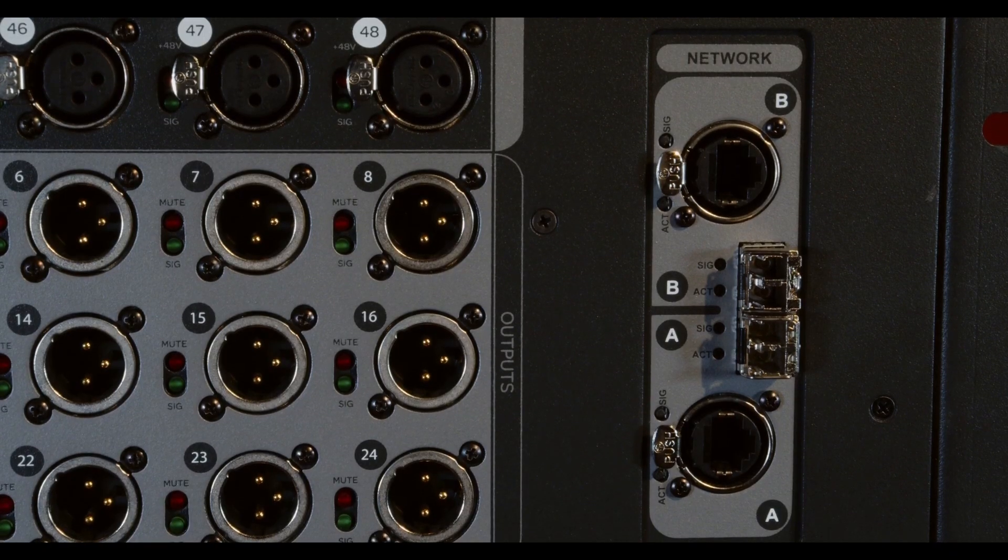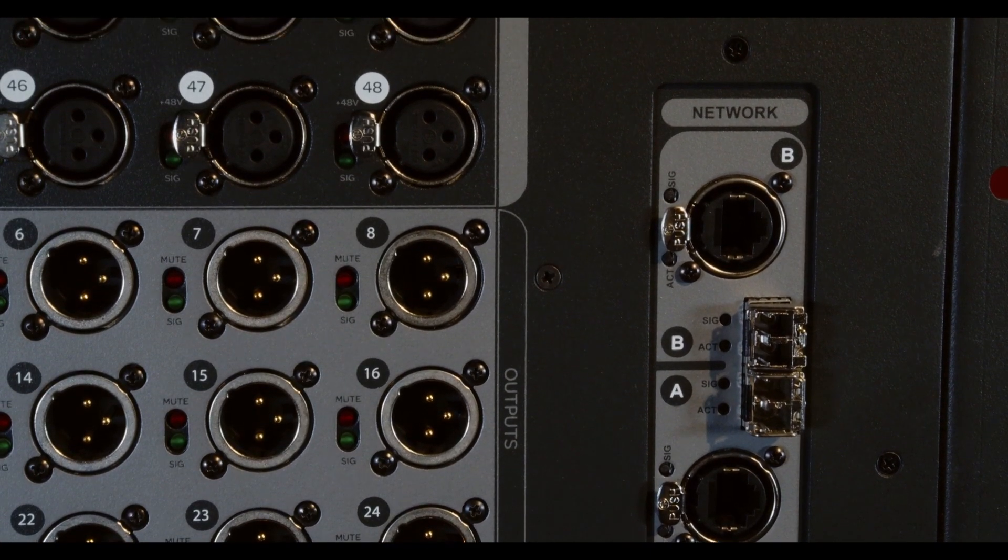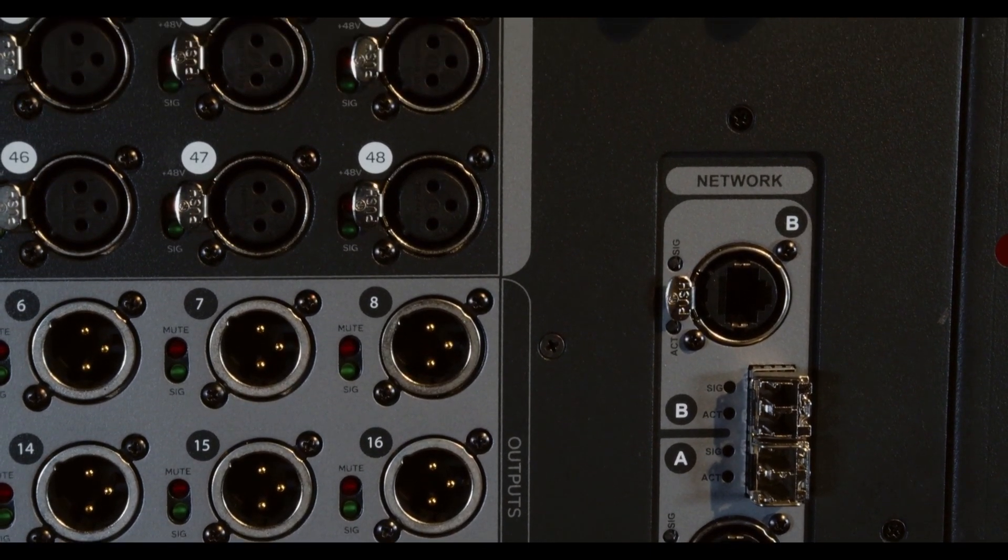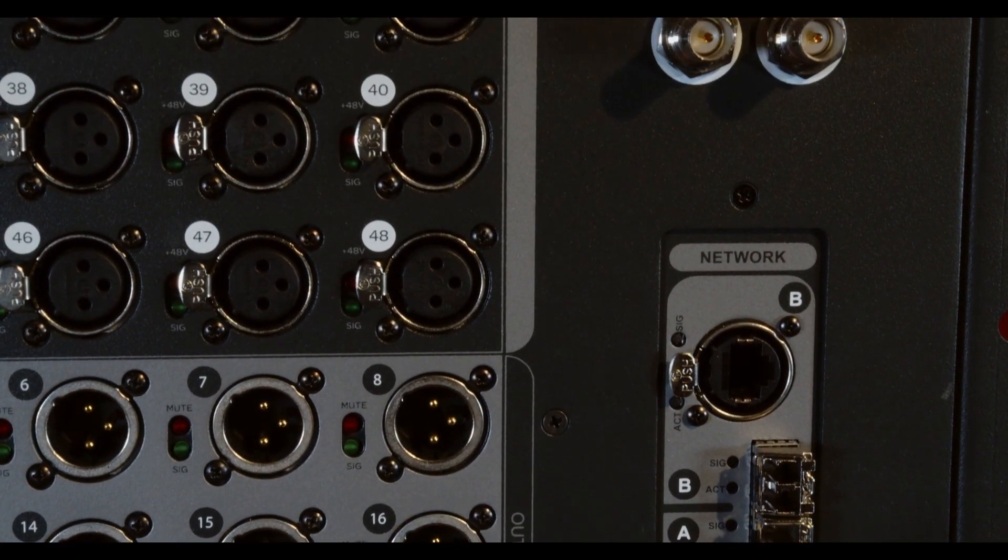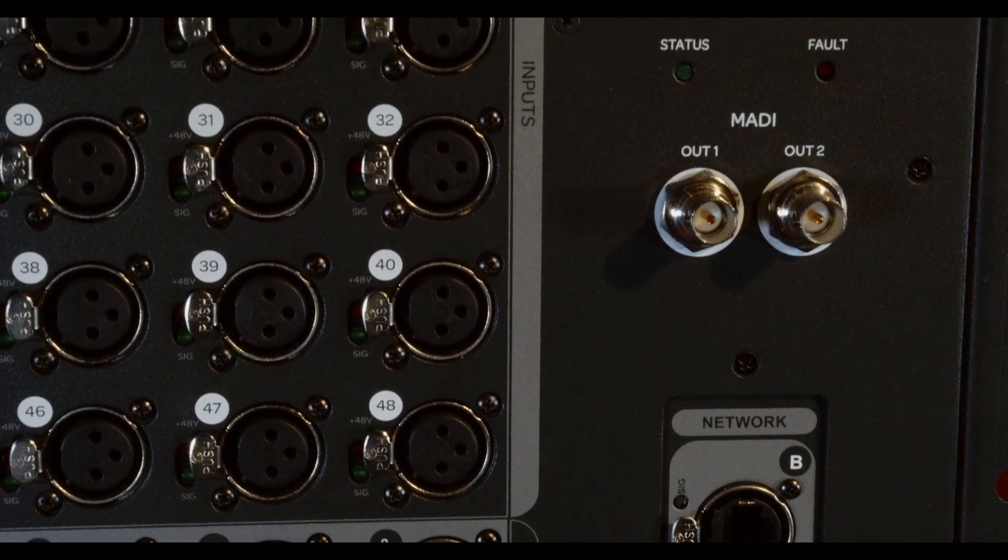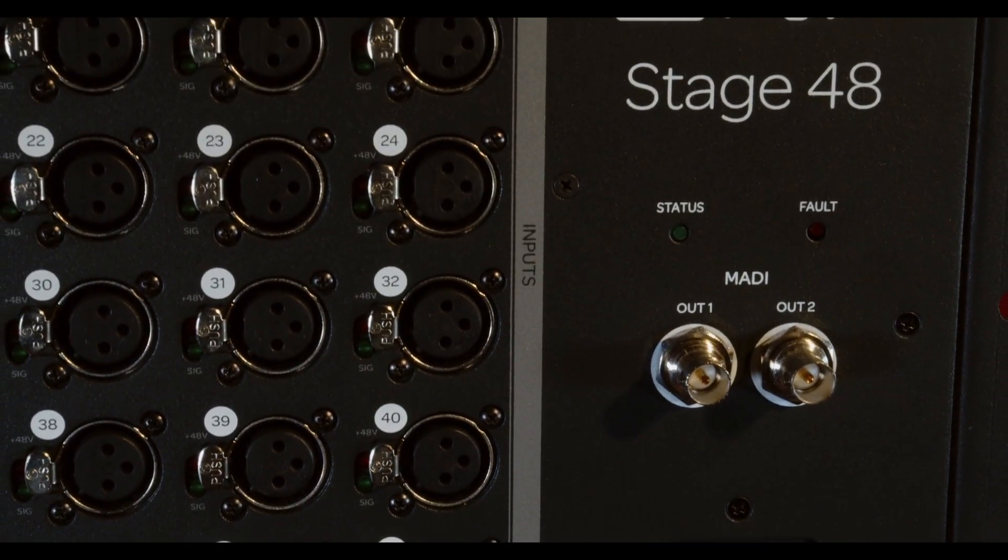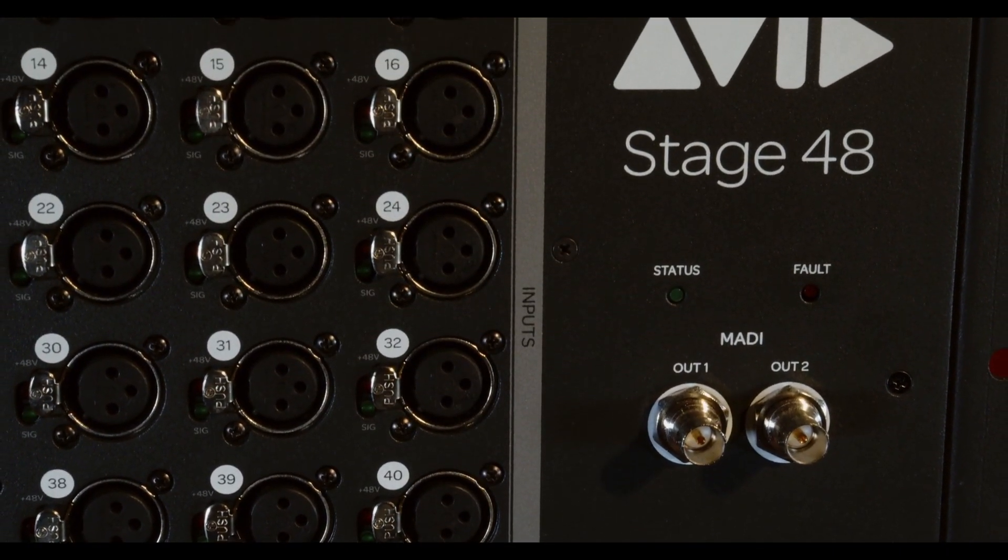Stage 48 connects to any SXL system via redundant ethernet or fibre AVB. It has a direct digital MADI split of the preamps at point of conversion.